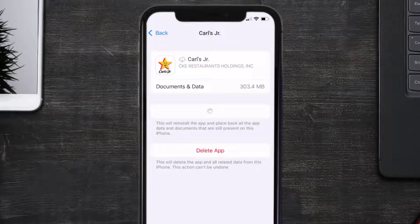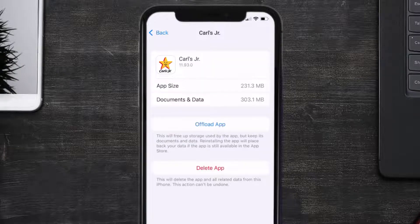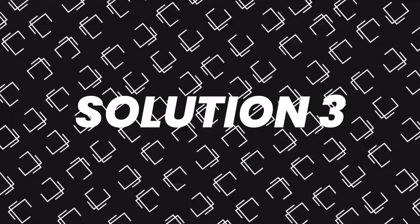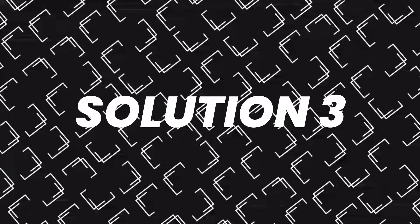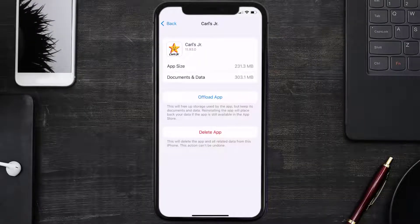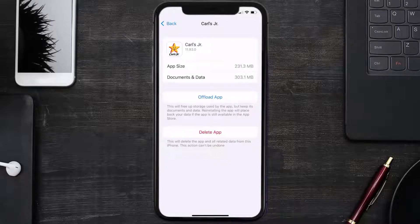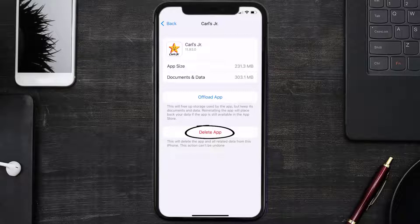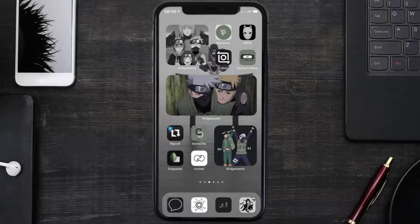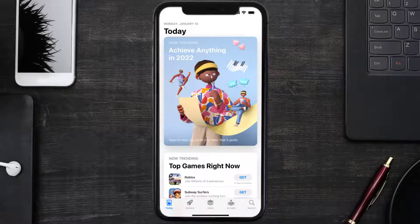This should fix the issue, but if it doesn't, then you need to completely reinstall the app. Follow the on-screen instructions to navigate all the way to the app page. Once you're on this screen, tap on Delete App to uninstall the app from your device.